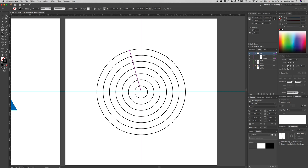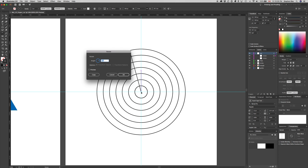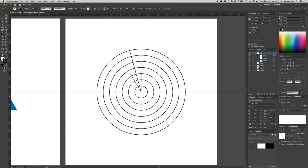Now I want to select the shorter line. I can keep the rotate tool active and use the Command key to switch to the selection tool. Using Command+Option and clicking on the smaller line selects all points on it. Then I option-click on the center, type 30 degrees, and this time click Copy instead of OK — now I have two smaller lines, one rotated to 30 degrees.